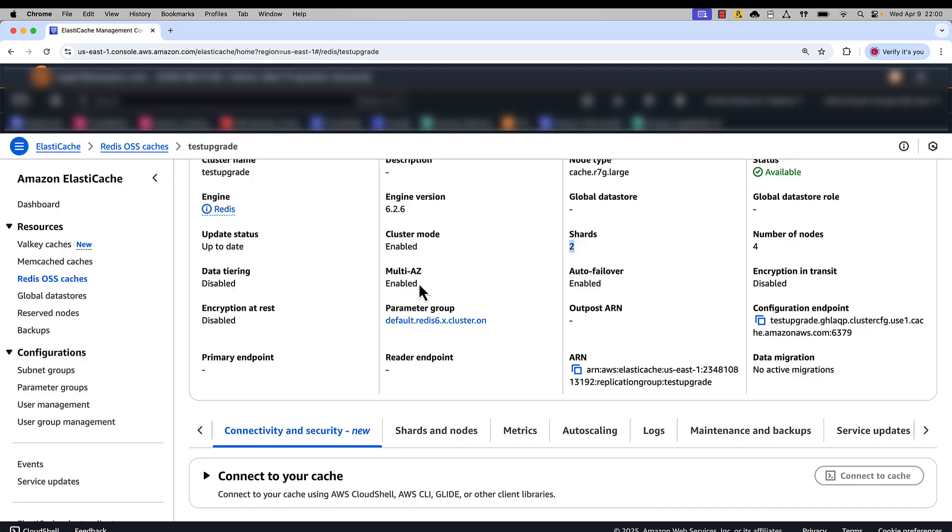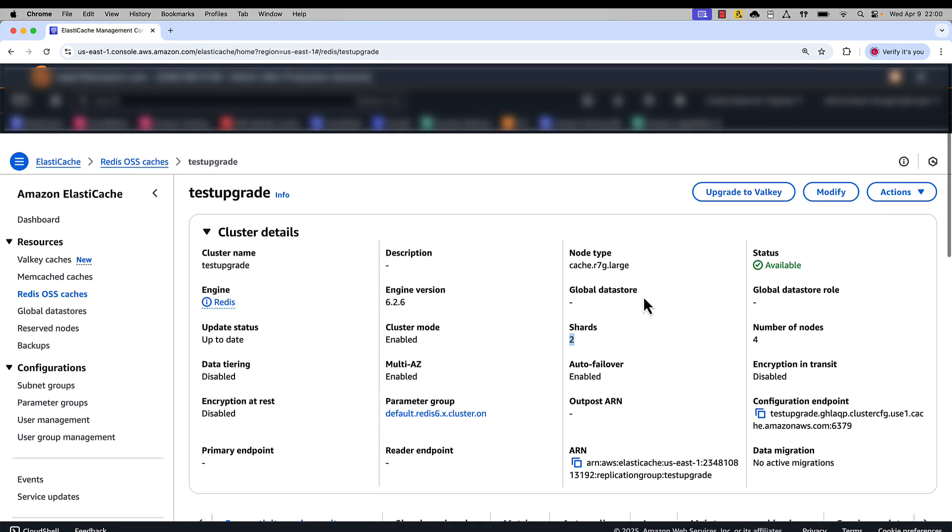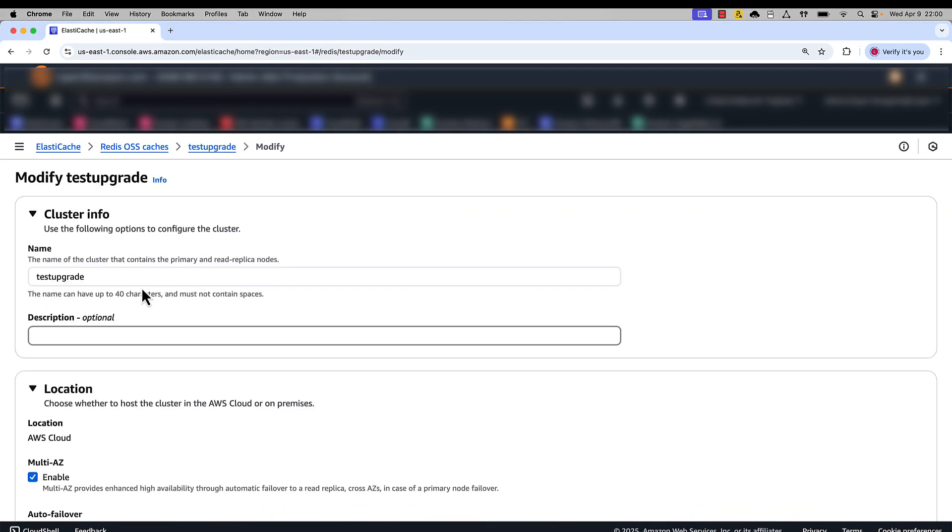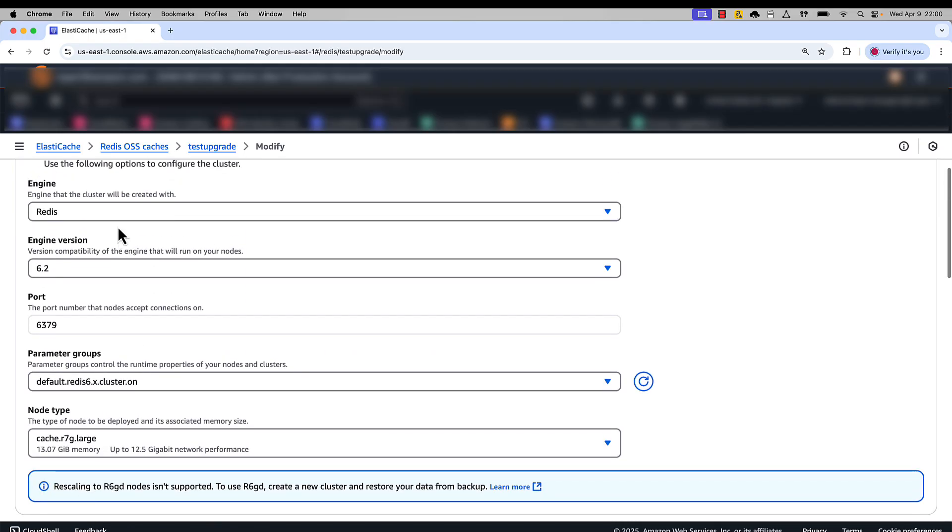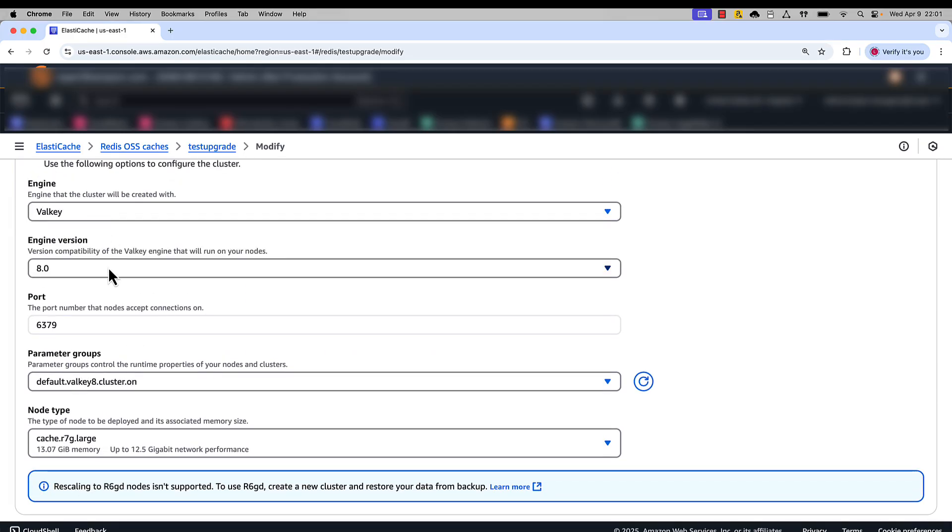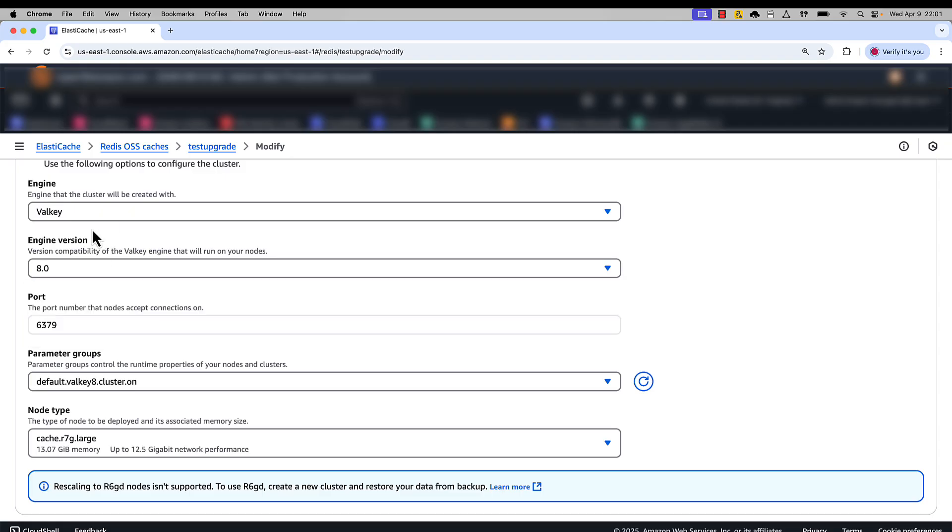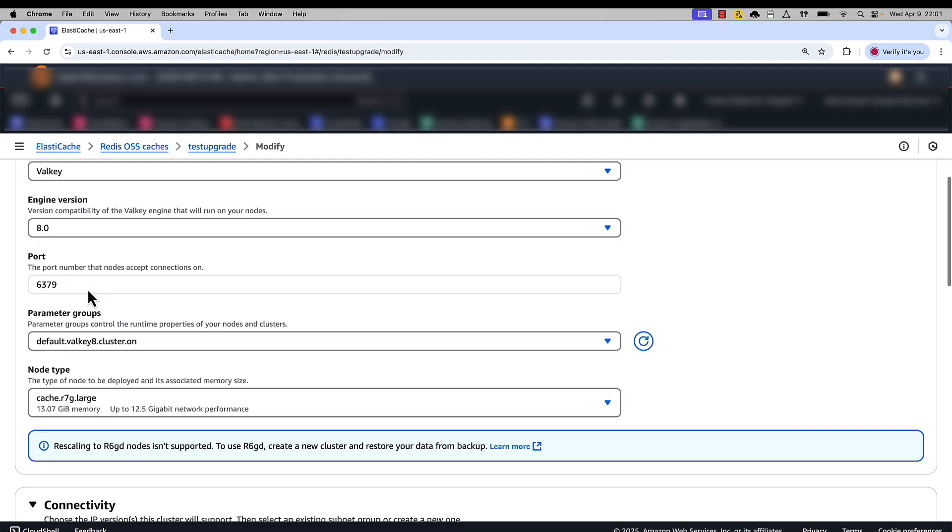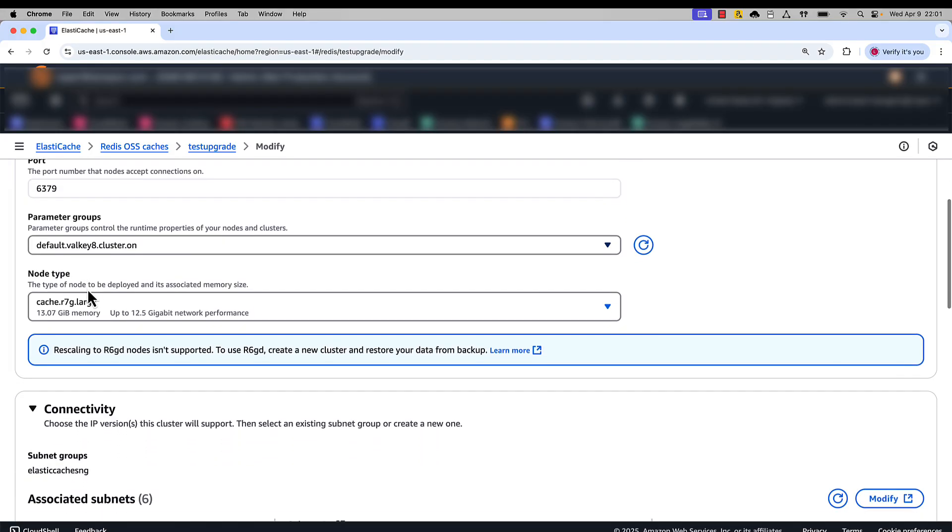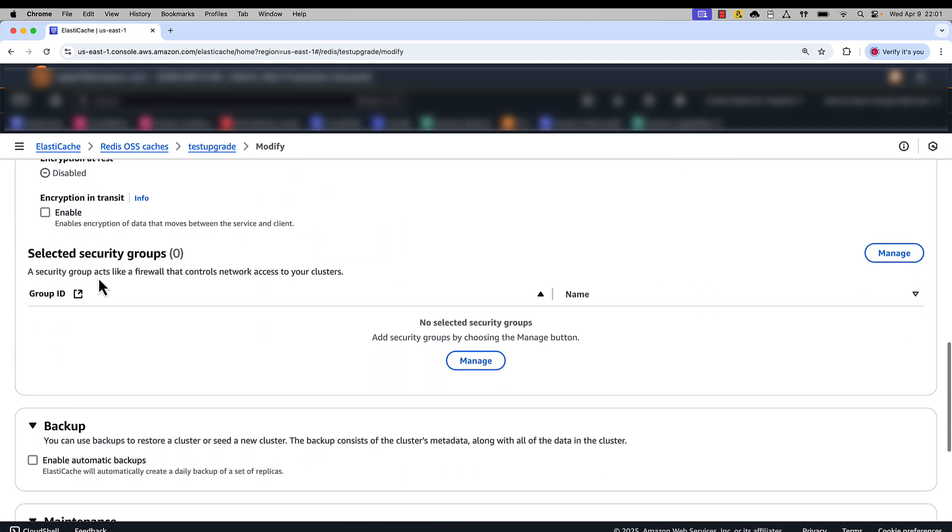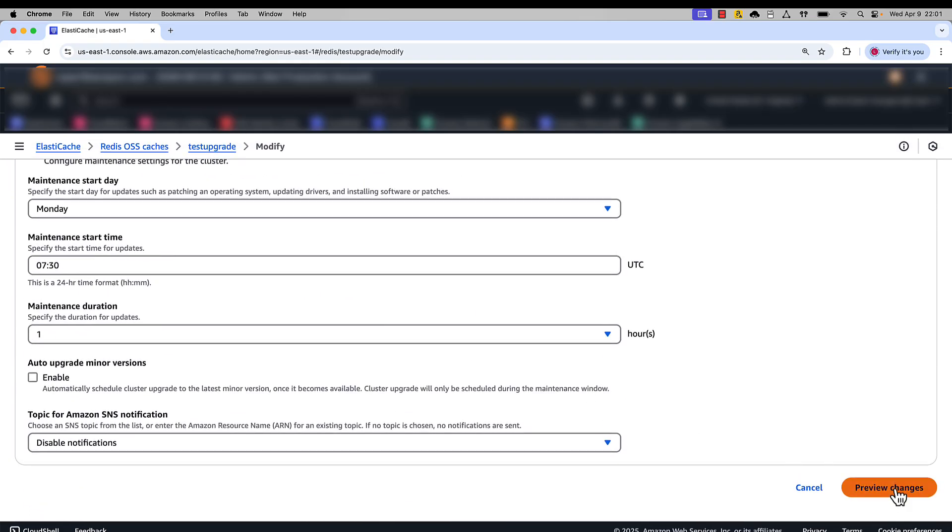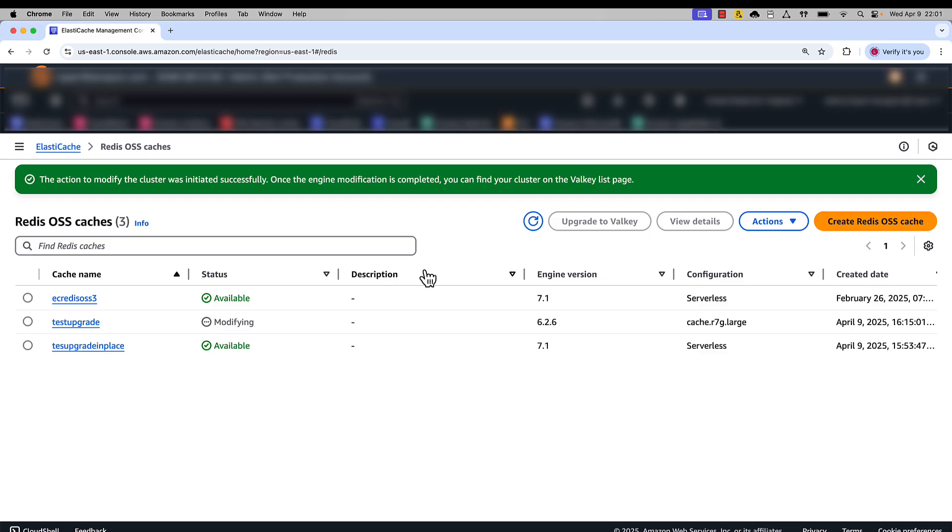Let's now go in and modify, and we change the engine version here to 8.0. I can pick 8.0 or 7.2. I just change the engine name to Valkey. 8.0 is the most recent version of Valkey available with ElastiCache. I do not have to change anything else and I preview the changes and I can select when I want to apply these changes. You can configure it to apply to your cluster immediately and I click this. Now my cluster goes into a modifying state.